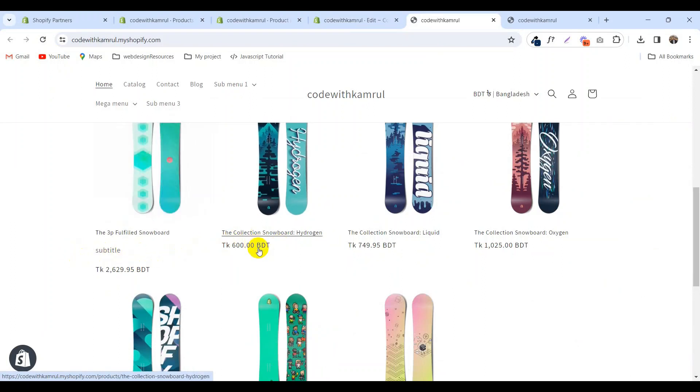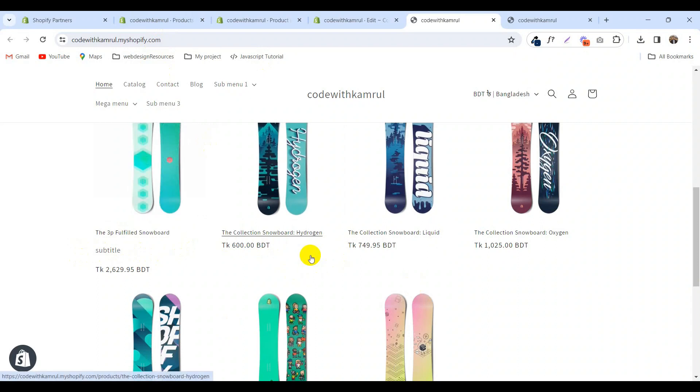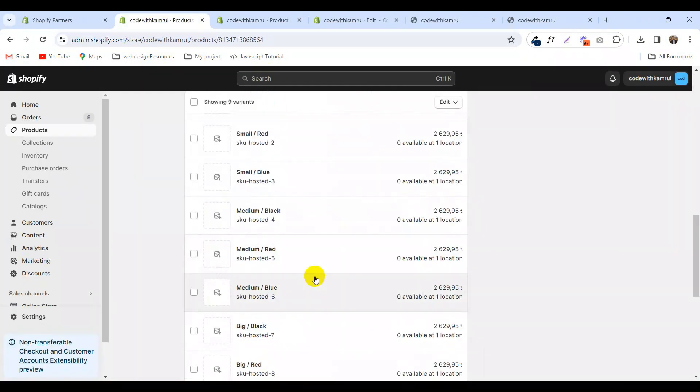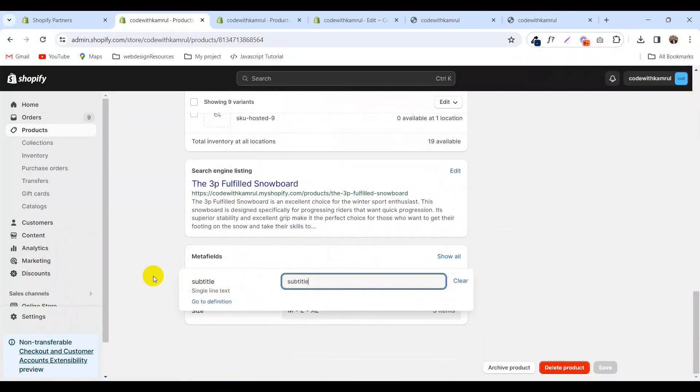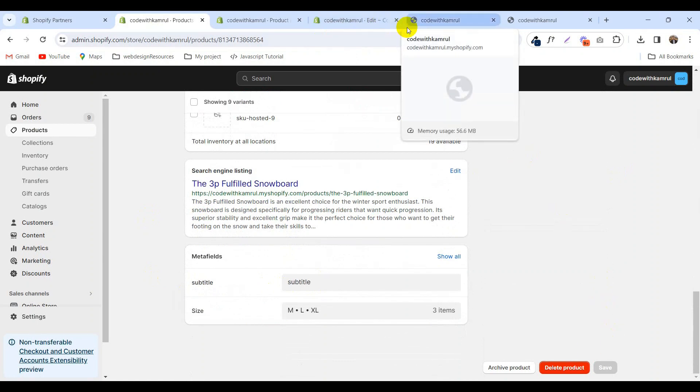But not on other products. If you want to add this subtitle on every product, just go to the product and add the text under the subtitle section and click save. This way you can add subtitle to any product.